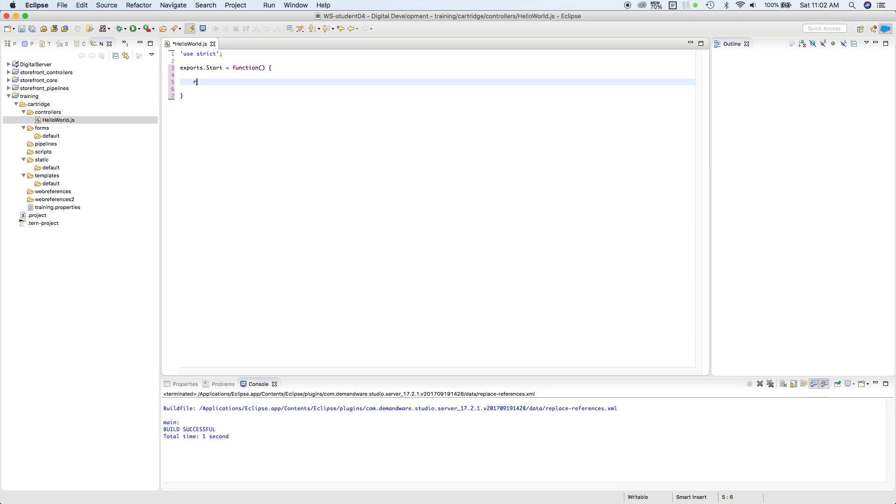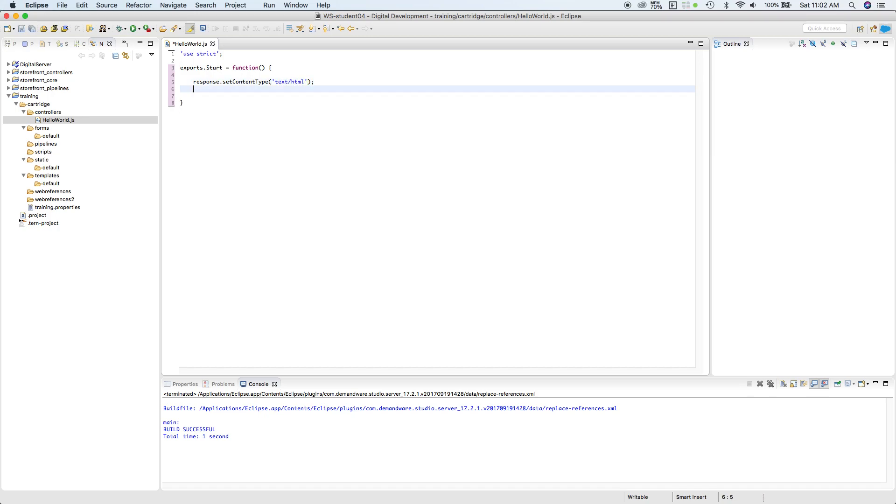We're going to call response, set the content type to text/HTML. I'm going to have another response. I'm going to use a getWriter function, and we're going to print a line called Hello World.